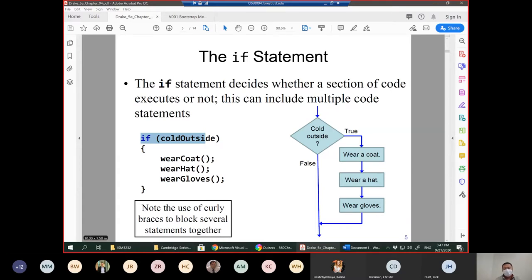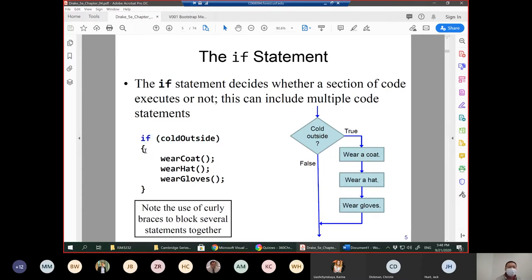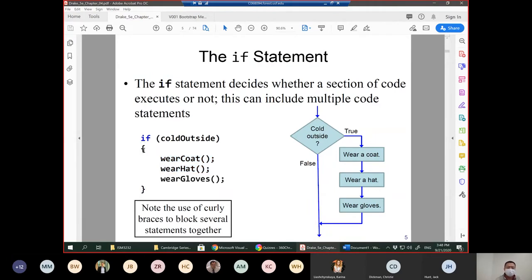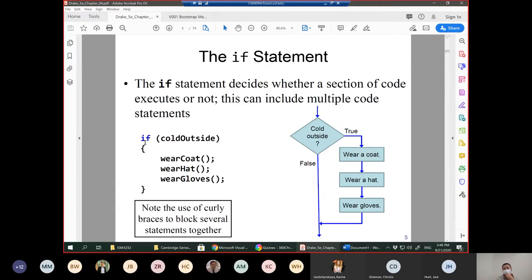Note that curly braces are used to block several statements together. You may ask: can we ignore this pair of curly braces? What will happen if we do not use curly braces after the if statement? We will illustrate that later — what will happen if there are no curly braces after the if statement.